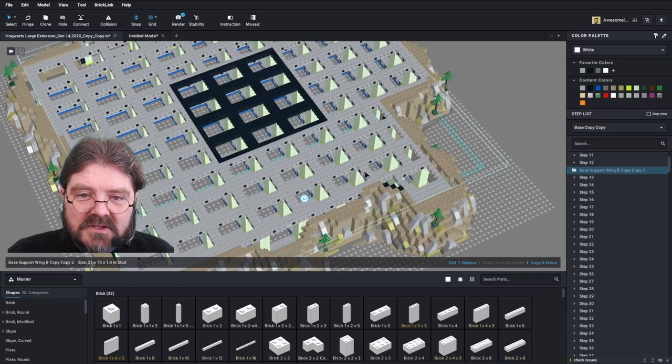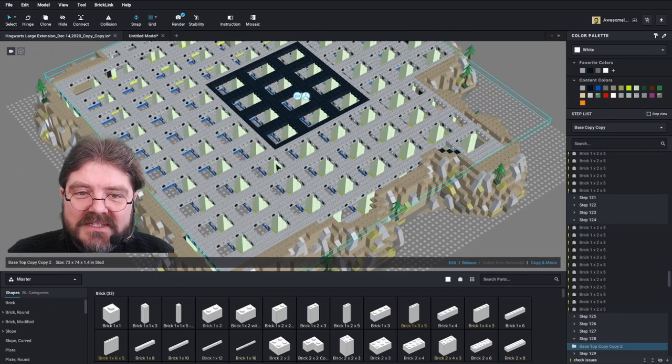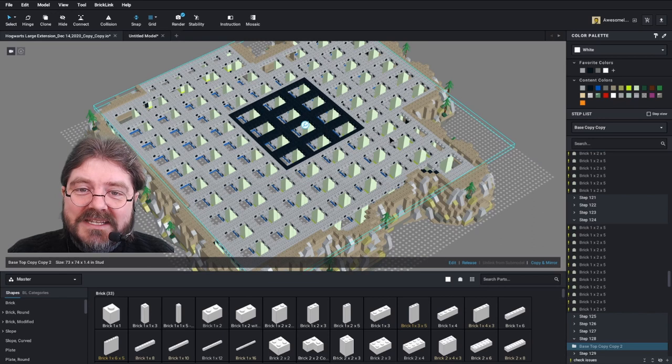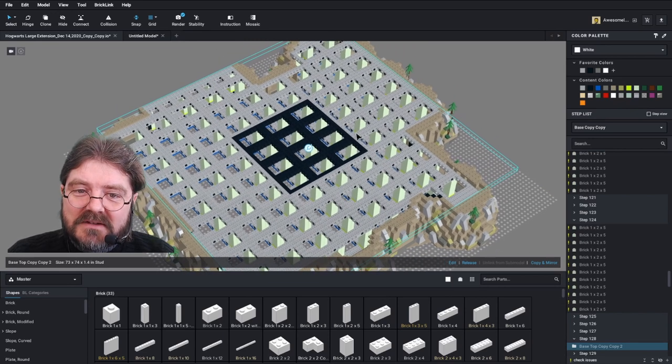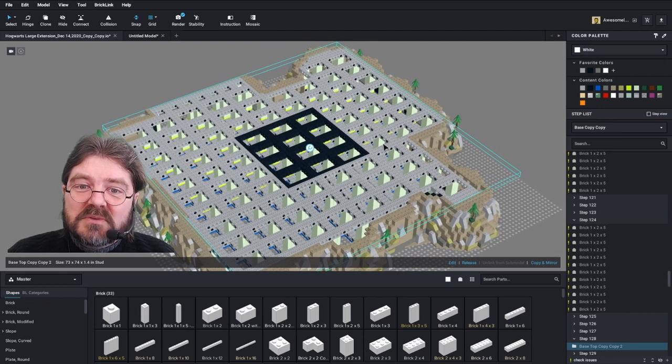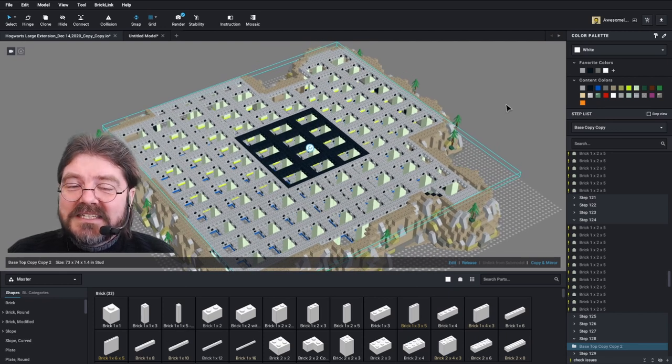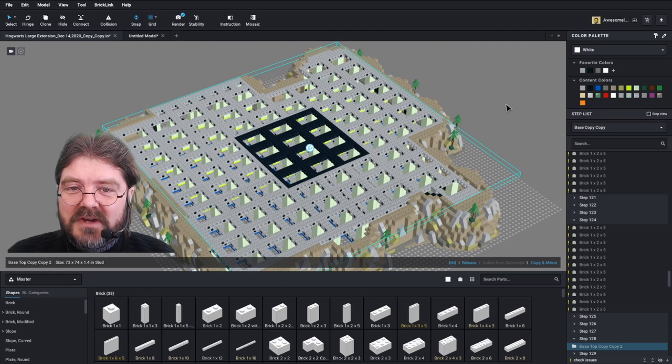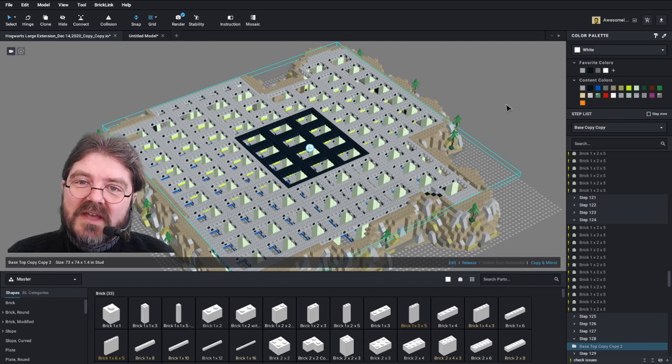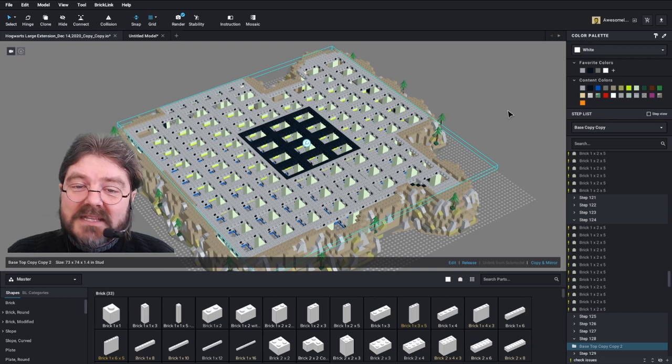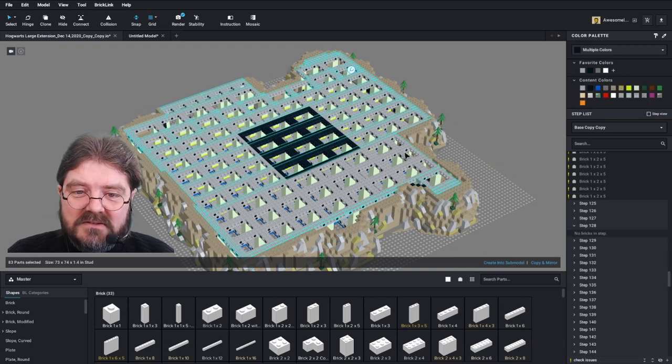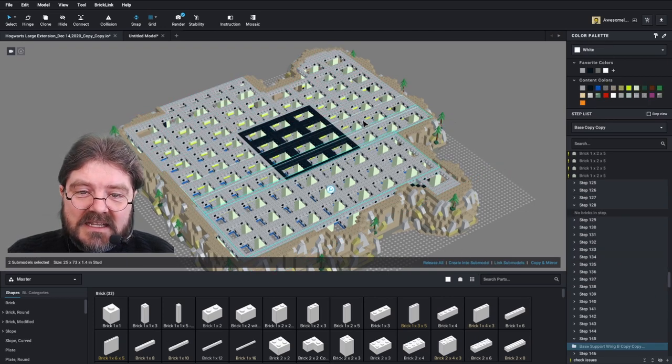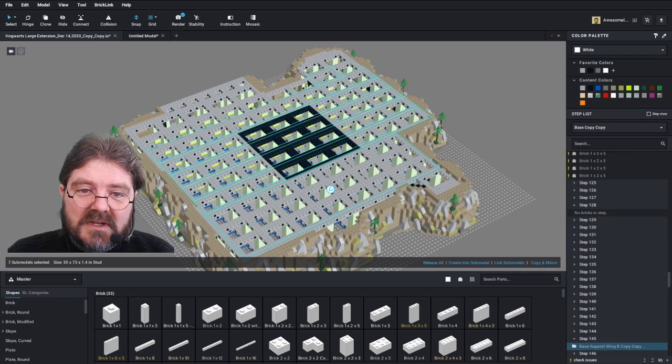So in this case, we have them all in submodels. So if you want to make it easier on yourself, you can break down these submodels just for your parts list. Again, it's easier if you're doing this as you build the model rather than going back after the fact and revising this. But in this case, what we'll do here is release this model and then we'll grab all of the submodels that open up and release those as well.